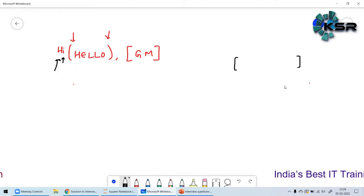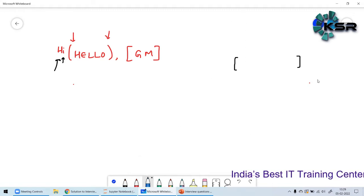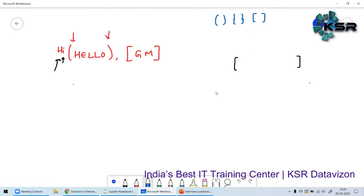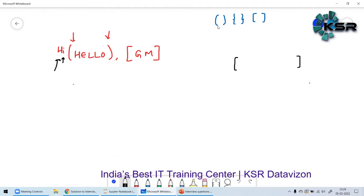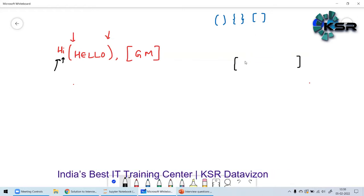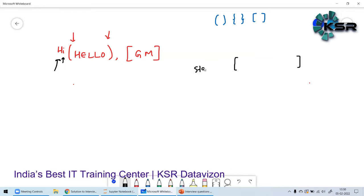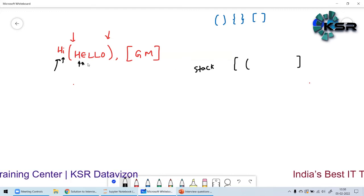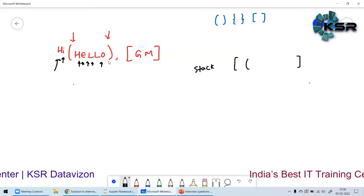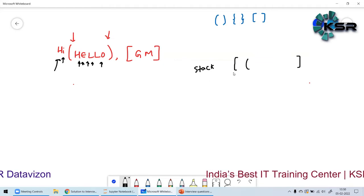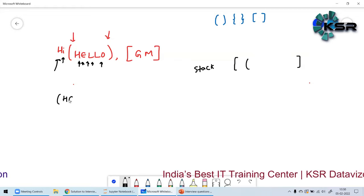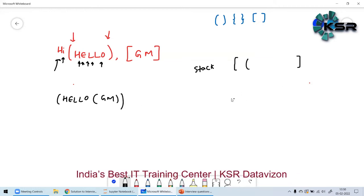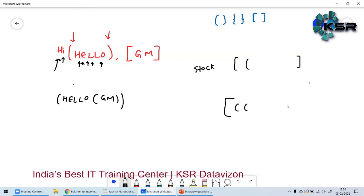Whenever I encounter any open bracket — whether parenthesis, flower brackets, or square brackets — I'll add it to a list I'll call a stack. I'll continue to iterate, and if I find another opening bracket, for example something like 'hello (good morning)', I'll push that onto the stack as well.